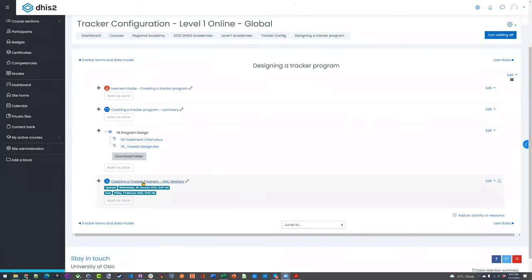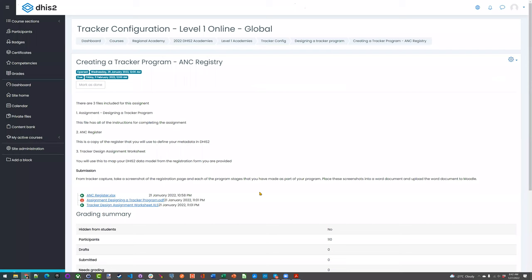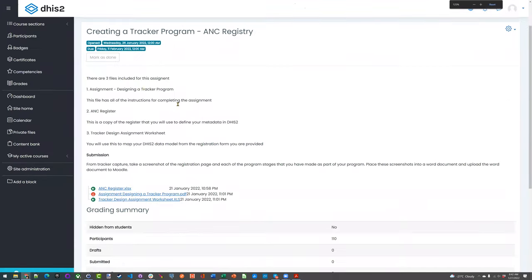You should see a new item available for you — Creating a Tracker Program ANC Registry. So if I open this up, it tells you which files are included for the assignment and what you have to do. So this registry is a little bit different than the one we worked on yesterday, just so you can kind of start from scratch. This registry is also the one that is configured in the demo system.